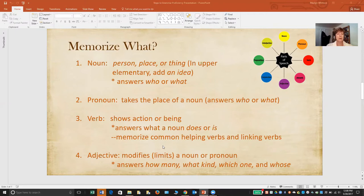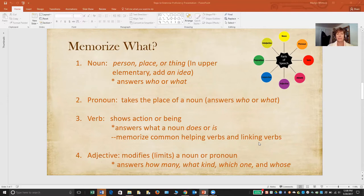I recommend memorizing common helping verbs and also linking verbs. Linking verbs include forms of the verb to be, like is and are, but also a variety of other common linking verbs like appears, seems, tastes, smells, and becomes — all of those can be linking verbs when they link a noun to a subject complement.